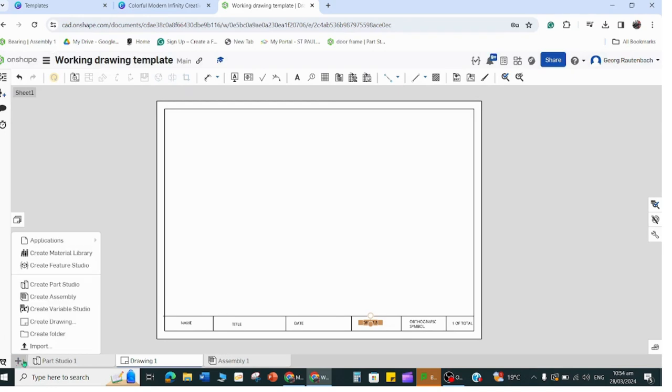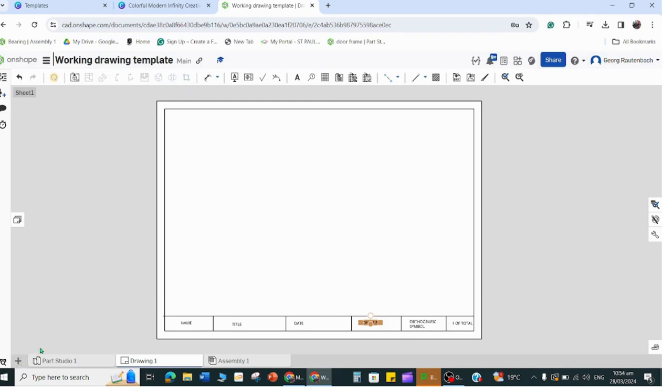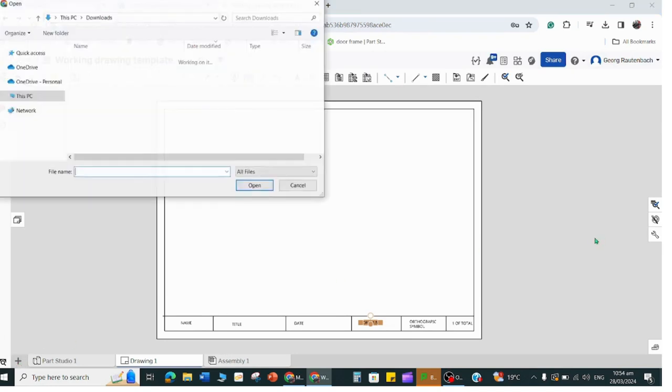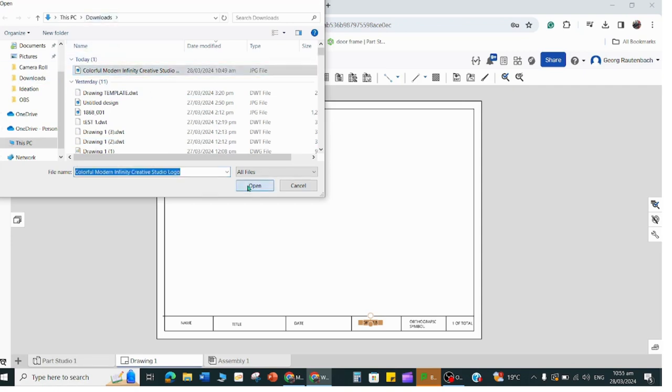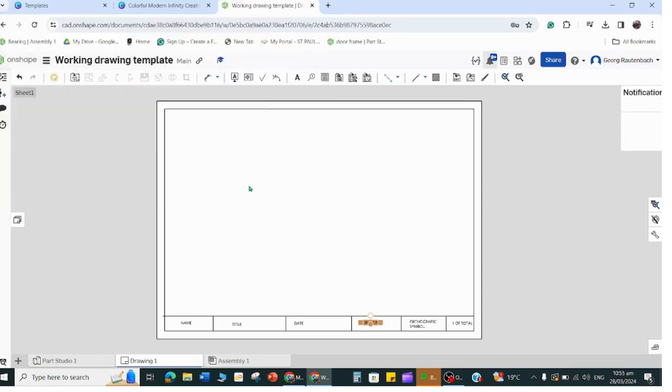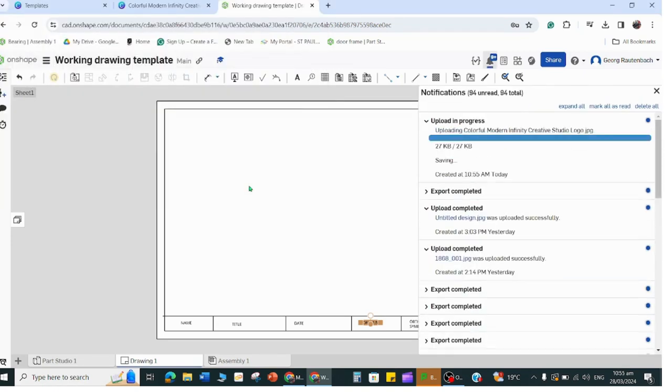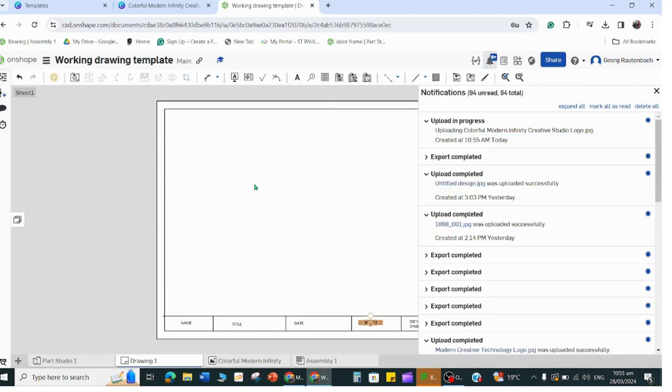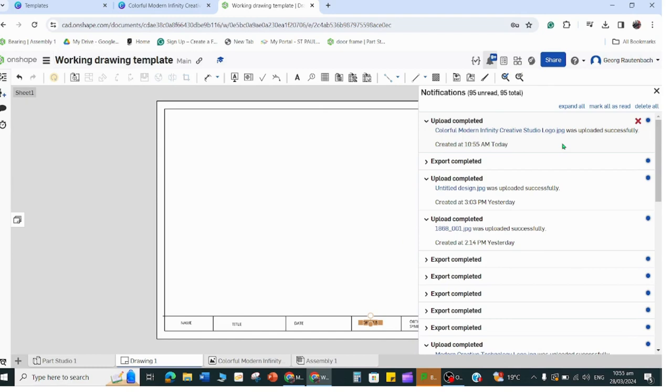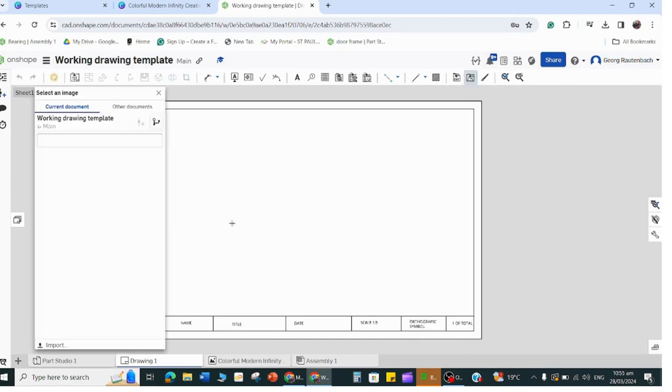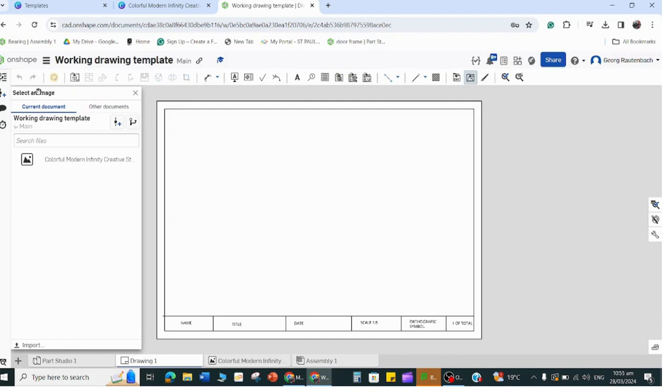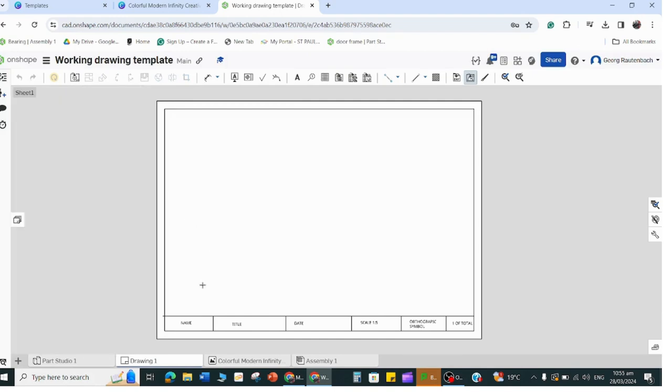Now I want to put in that logo that I made, so I'm going to go to plus, import, and then you're going to go to your downloads - I just saved it in my downloads, it makes it easy. Grab that, open that. So you first import it into OnShape and then you can open it as a drawing. It says here the upload was completed.